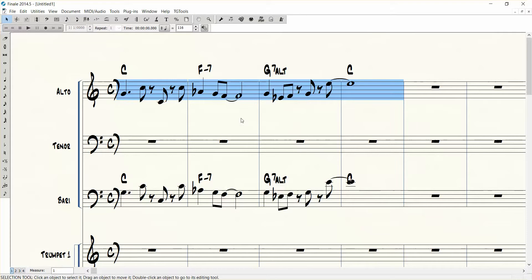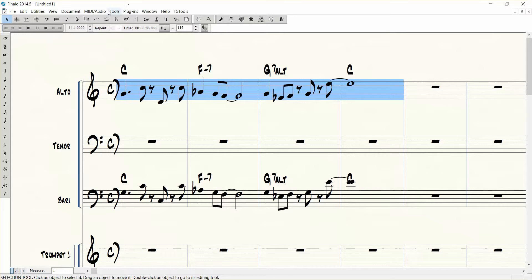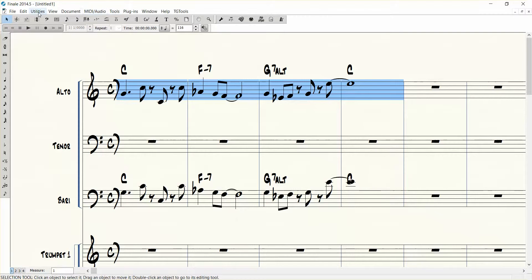And that's a lot better than going to the menu each time. So another thing I'd like to show you is that I'm constantly going between transpose score and concert score. And you can go through the menus.